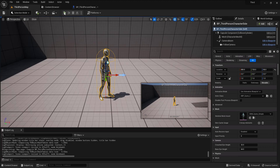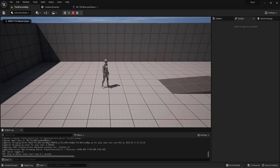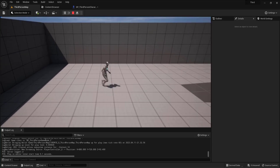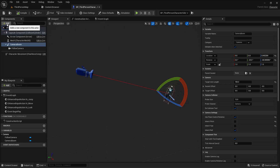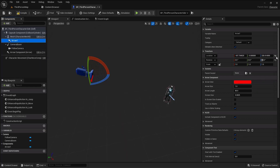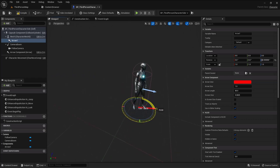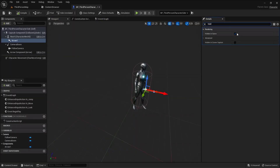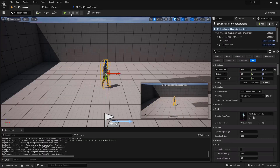After compiling I now have this side-scrolling view. But if I play, the controls are inverted. Let me show you why. I'll add an arrow component — attach it to the mesh itself, reset everything, and it will be 90 degrees like this. Turn off 'Hidden in Game' so I can show you something.